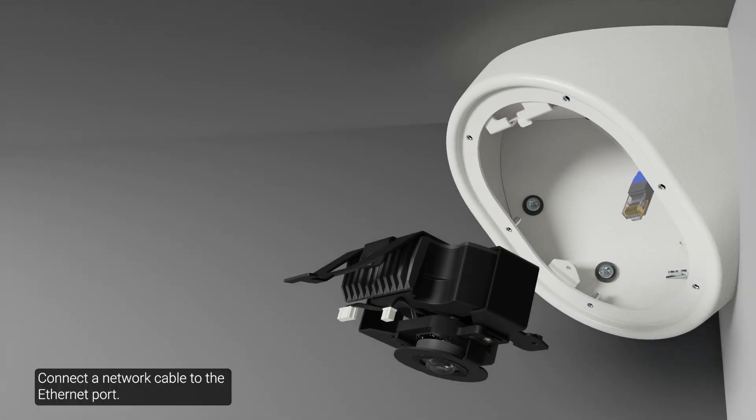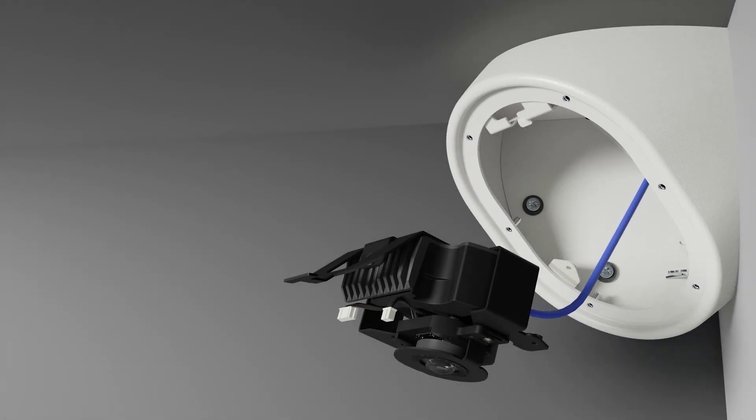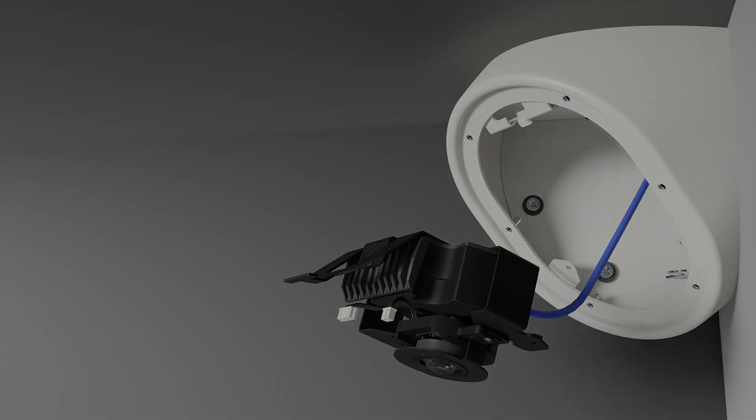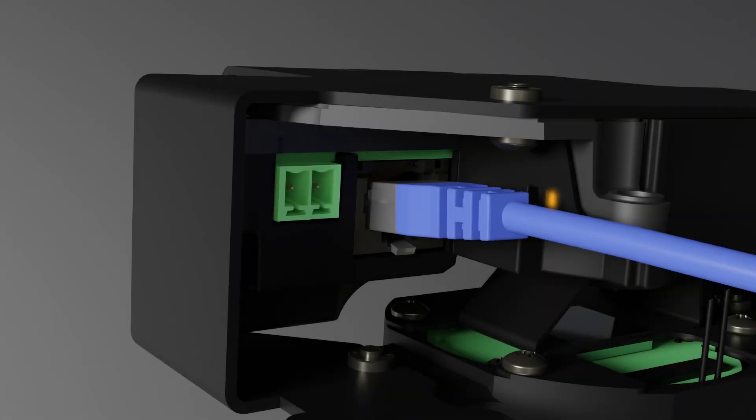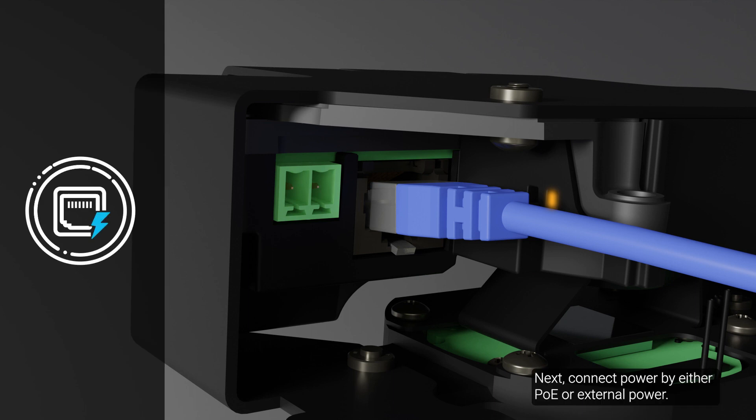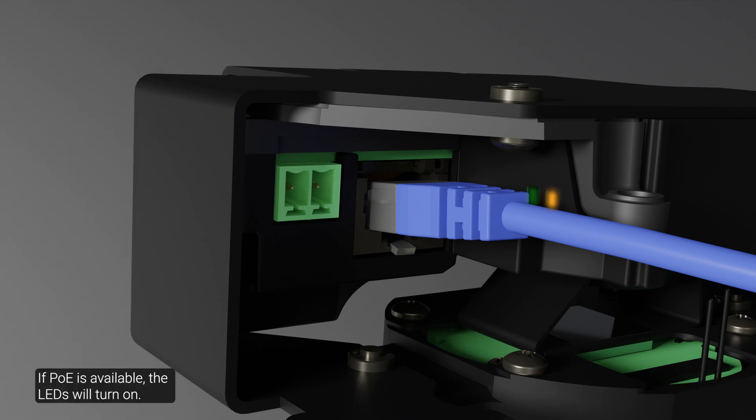Connect a network cable to the ethernet port. The link LED indicator will turn on once the network link has been established. Next, connect power by either PoE or external power. If PoE is available, the LEDs will turn on.